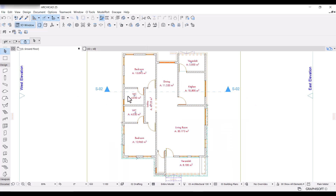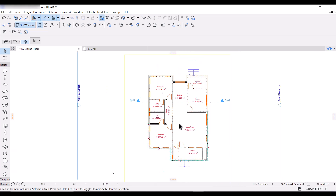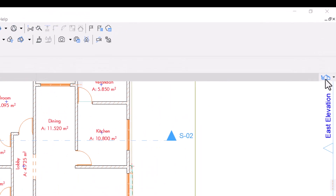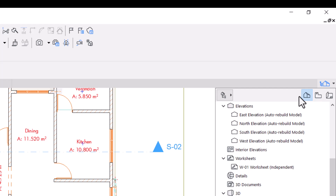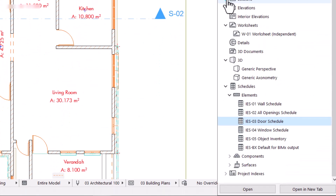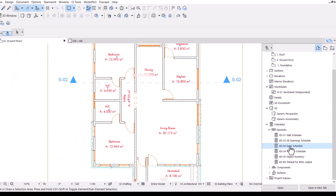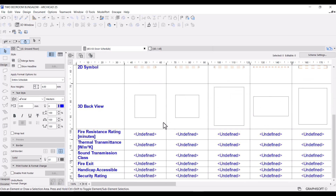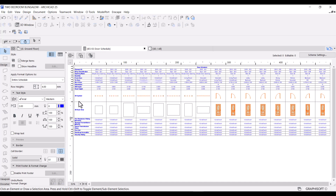I'm going to go to the floor plan — this is the project we'll be working on, a very simple two-bedroom bungalow design. First, let me open the door schedule and show you what it looks like right off the bat. I'll go to the project map, go down to shadow, open elements, and double-click to open the schedule. As you can see, there's a lot of confusing information going on here, but we're going to clean this out so only the information you need will be available.